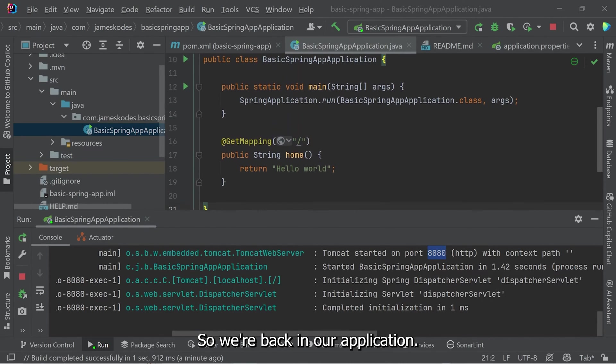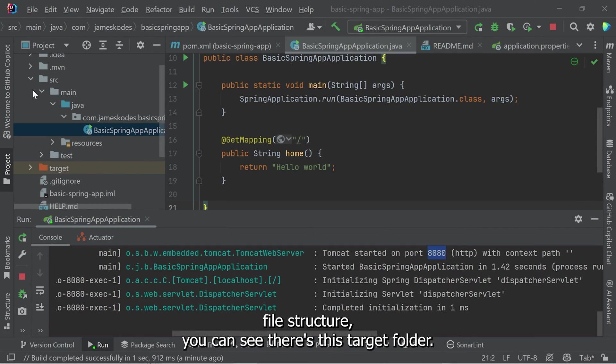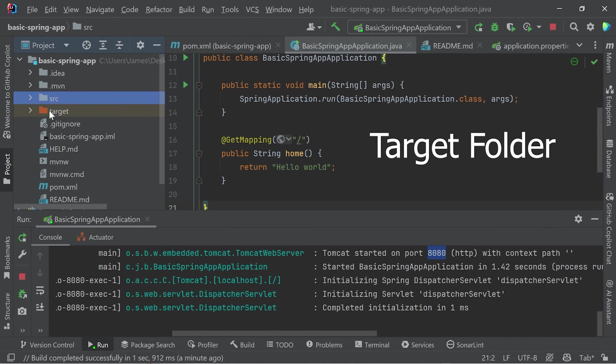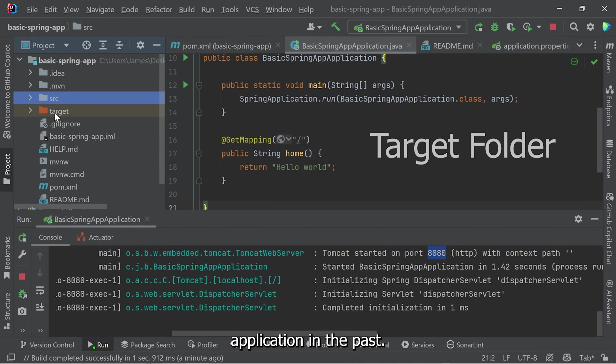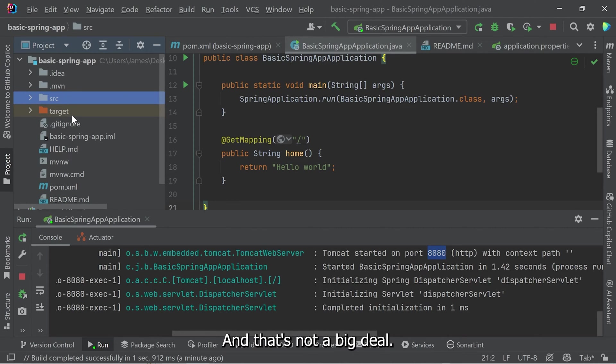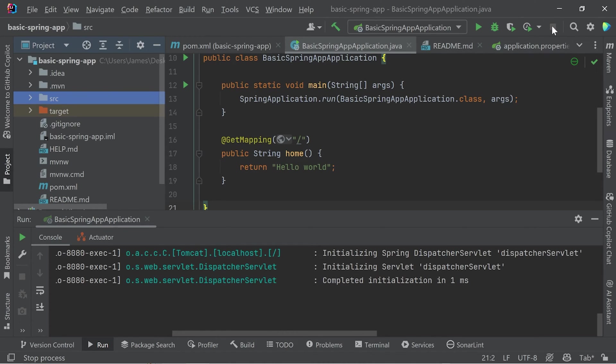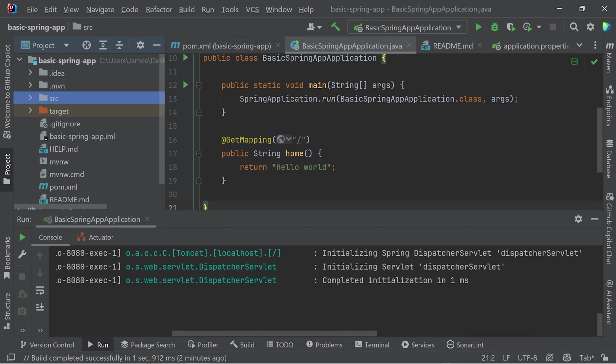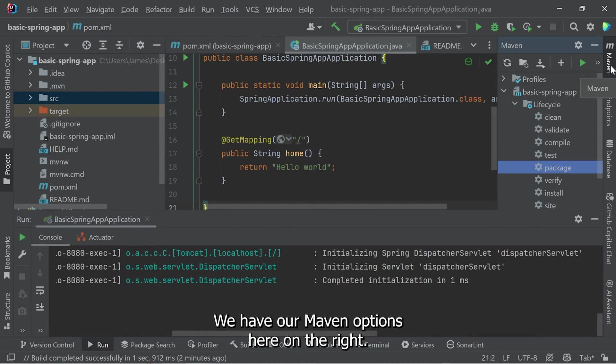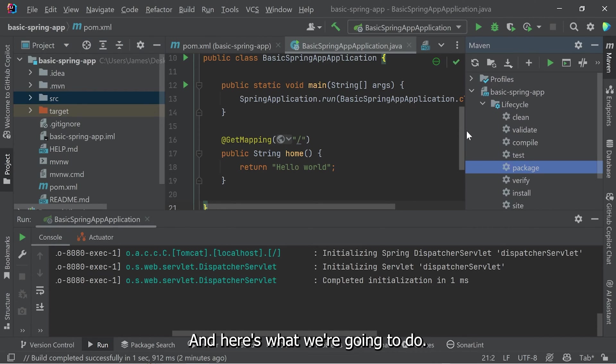So we're back in our application. And when you look at your project file structure, you can see there's this target folder. Depending on what you've done before, how you've built your application in the past, you may or may not have this target folder, and that's not a big deal. Let's stop our application. And my application is built using Maven.